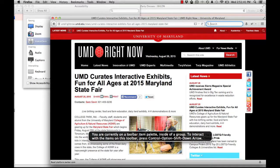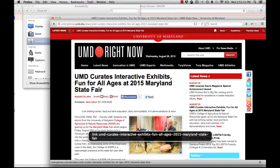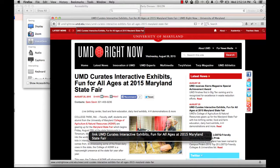You can see that I'm focused in the search box on the top of the browser. If I hit tab, I can move through the page, and you'll hear what it reads for me. I hope you're already realizing that those aren't great descriptive buttons in terms of the text. You are currently on a link inside of HTML content. To click this link, press Ctrl, Option, Space. Let's keep tabbing through. Link. UMD Curates Interactive Exhibits. Fun for all ages at 2015 Maryland State Fair.